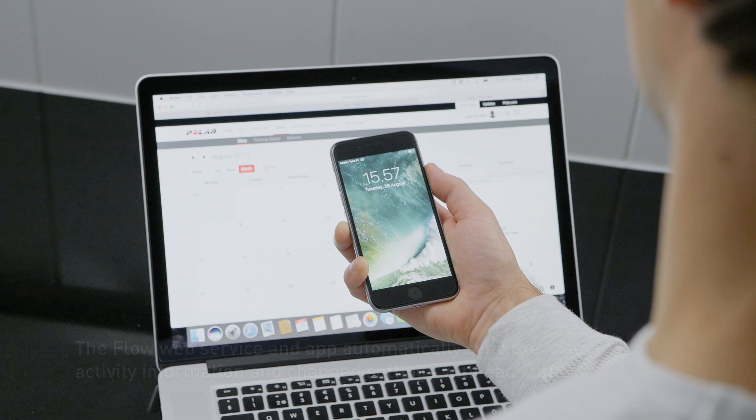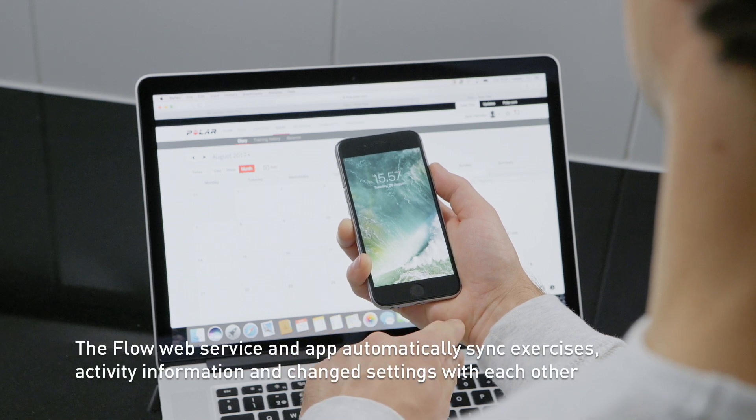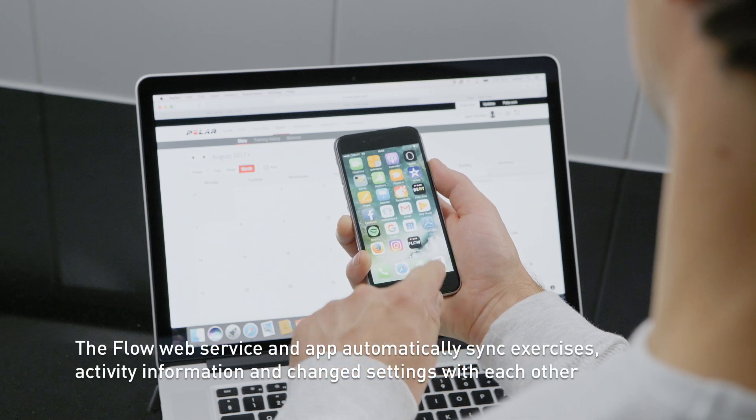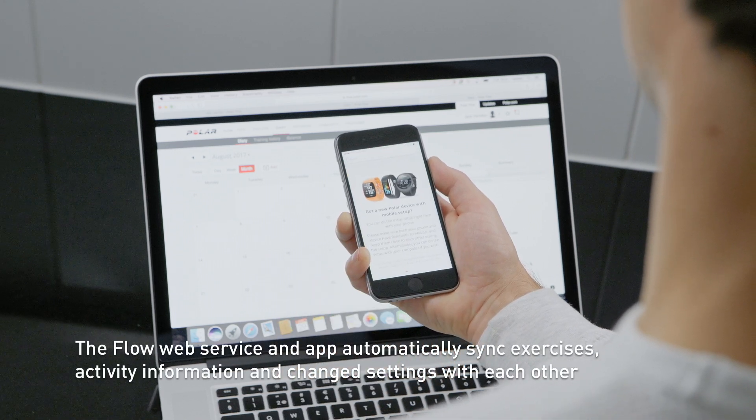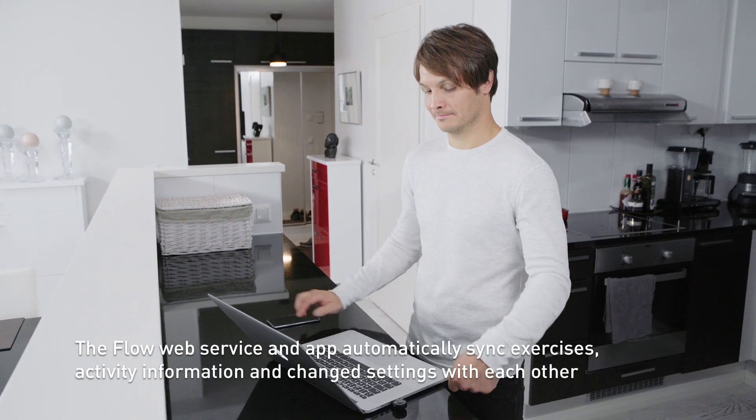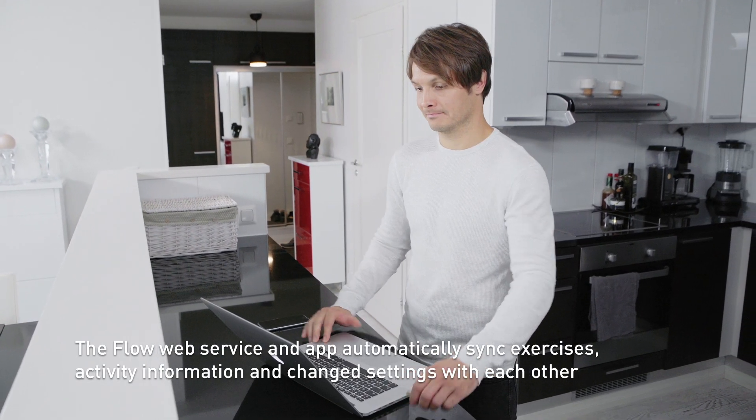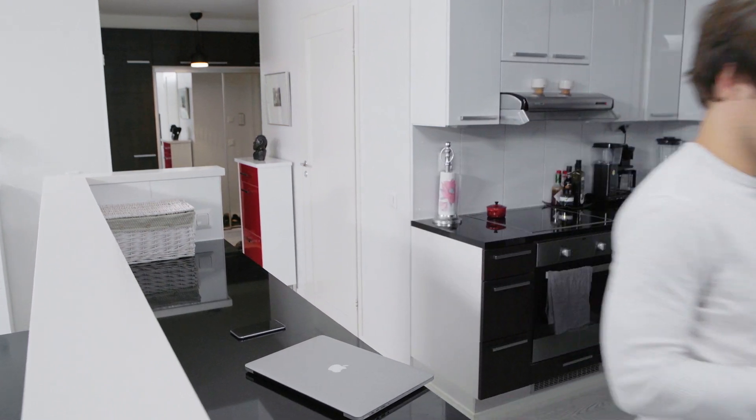Get the complete Polar experience by downloading and pairing your Polar device to the Polar Flow mobile application. With the Polar Flow app, you'll have instant access to your training and activity data anywhere, at any time.